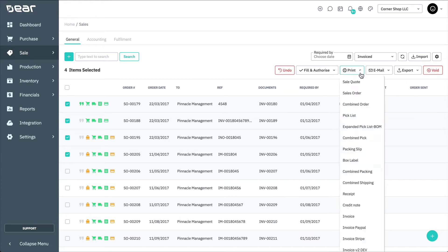Print allows you to print the chosen documents for all selected sales. A single PDF file containing all the data is printed, with each sale task printed on a separate page.